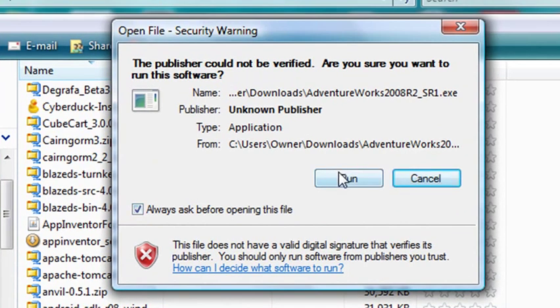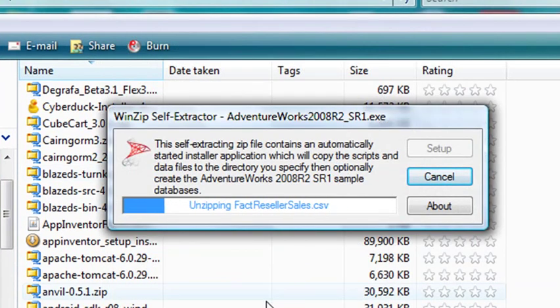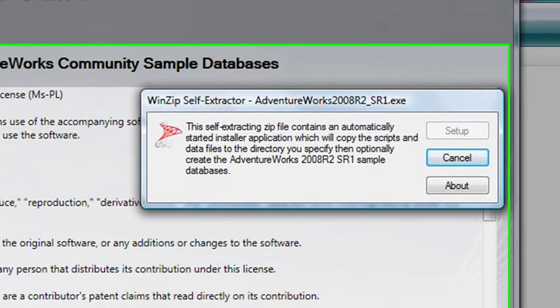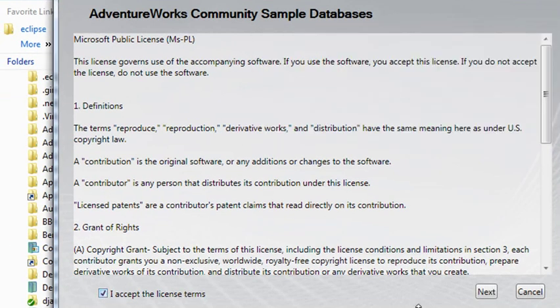So let's go ahead and run this. I'm going to pause the video while this is unpacking. So everything has unpacked, so let's go ahead and accept the terms. Let's hit Next.